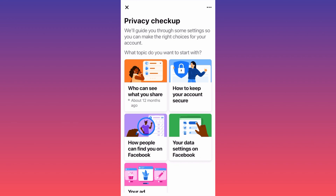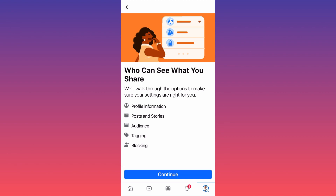If you want to make your account private or simply go through your privacy settings, click on the first option which is 'Who can see what you share.' After you click continue, you will have a layout of all the information you previously input on Facebook — where you were born, where you live, where you studied, what you studied, where you work, and so on.